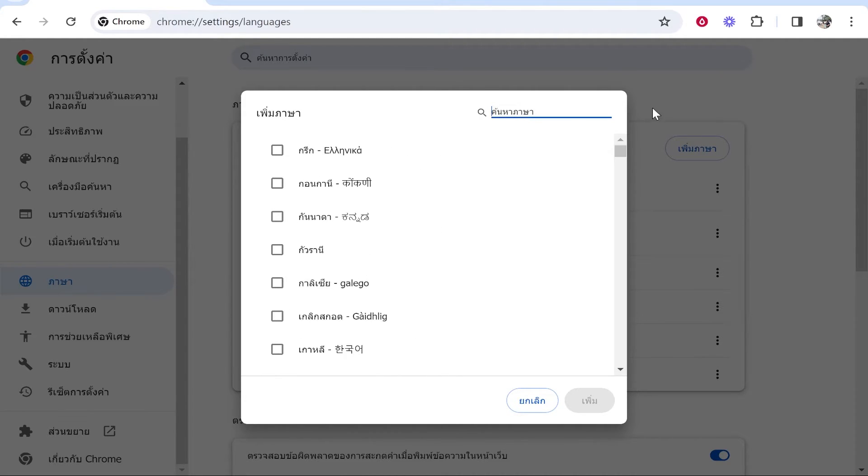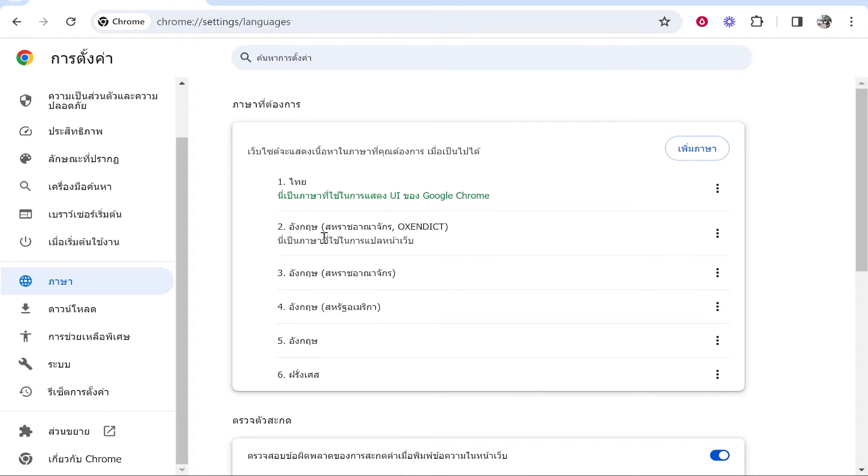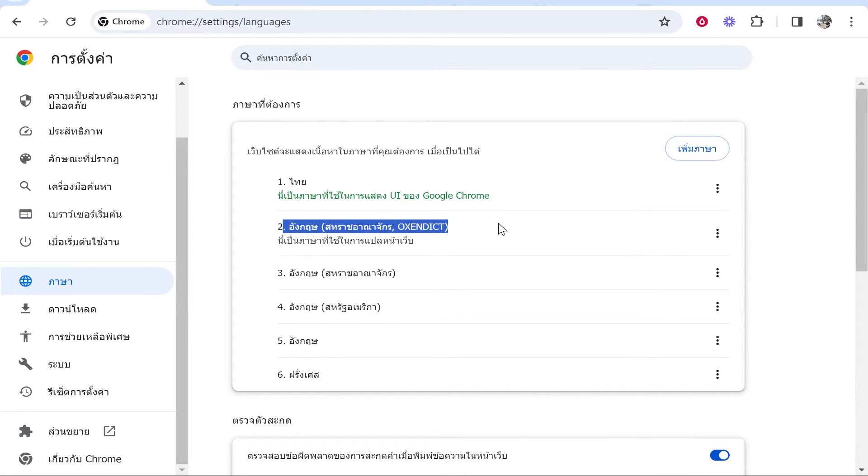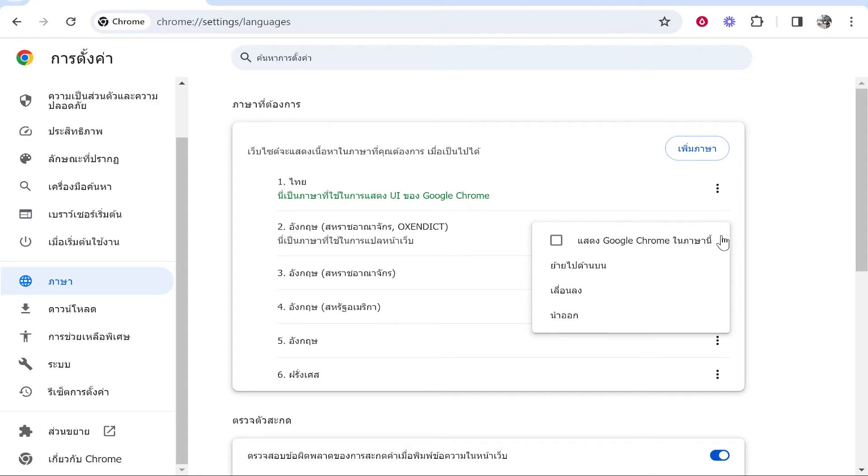I've already got the English one added for London so it's going to be this one. Once you've got it added, it's going to add it to Google Chrome and you should see it. Now you want to click on the three dots.